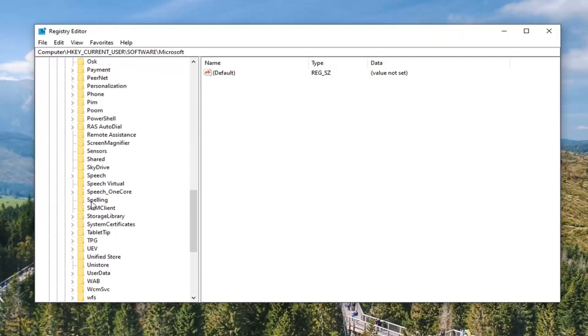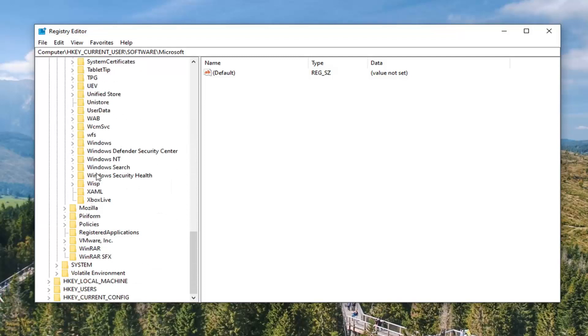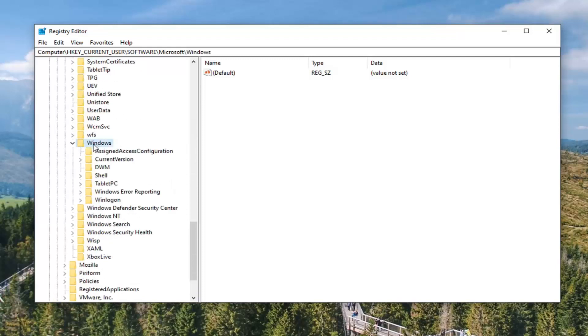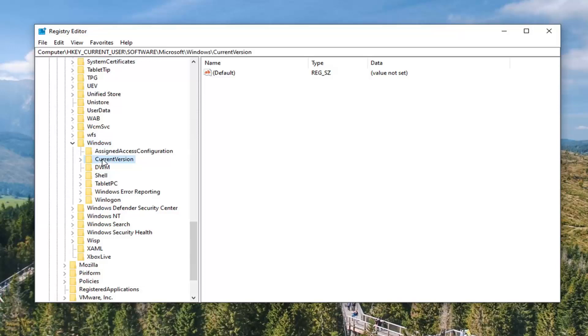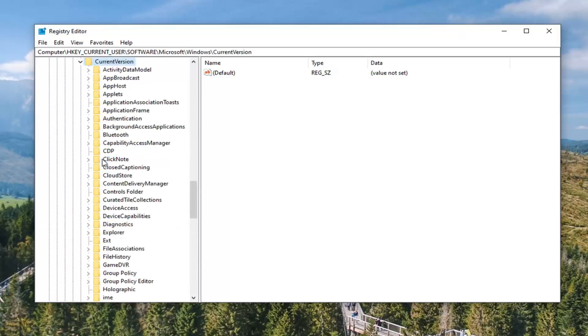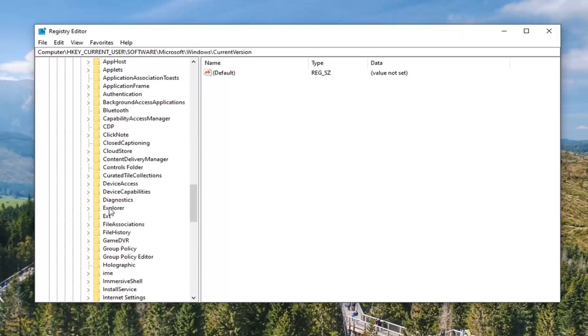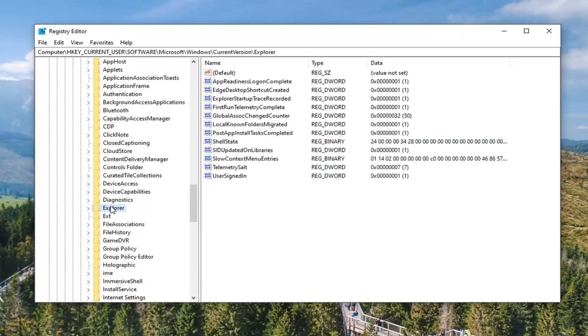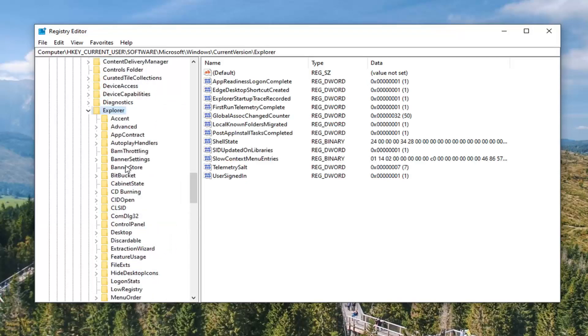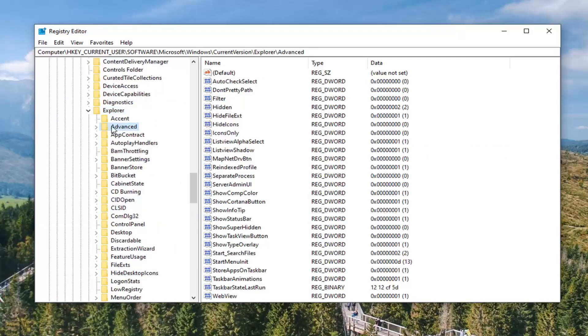Scroll down to Windows, double click on that. Should be a current version folder, double click on that. And now look for Explorer, double click. And now finally there should be an Advanced folder right underneath of that. Just left click on that one time.